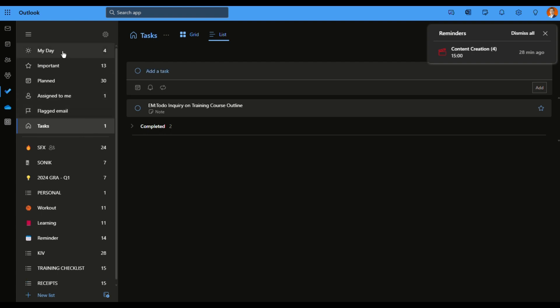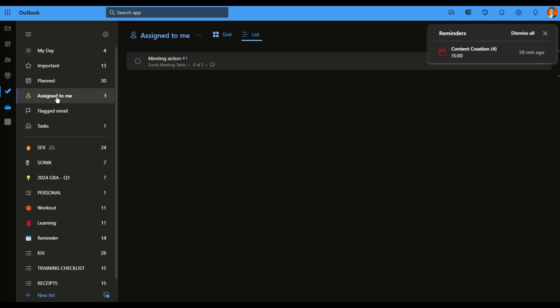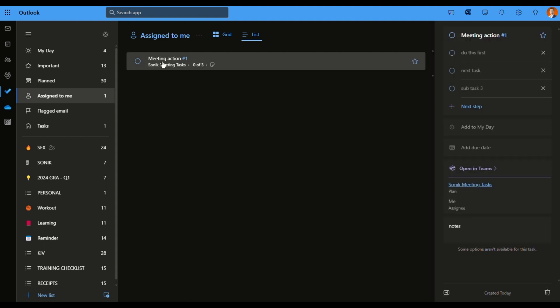All right. So you can see here, it's actually assigned to me to show it right over here. Assigned to me, the meeting action. And I can click over here. You can see the same thing right over here, the subtasks.